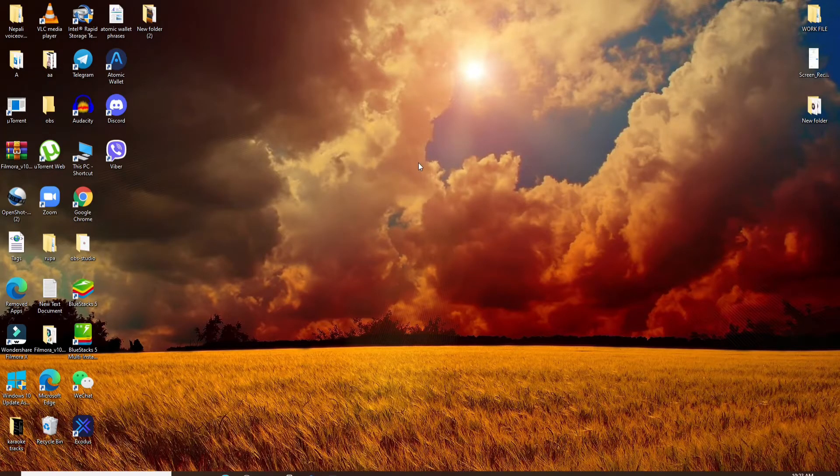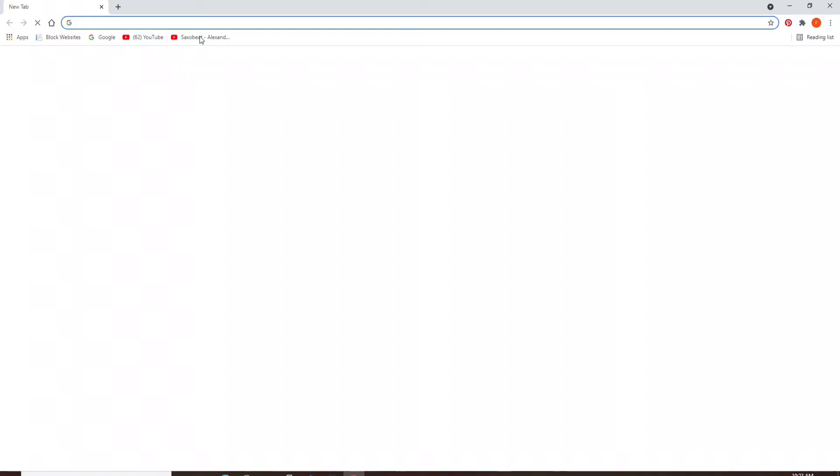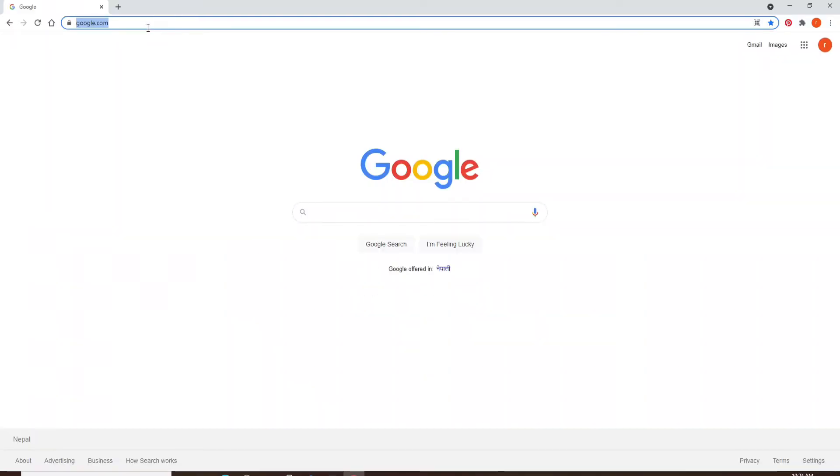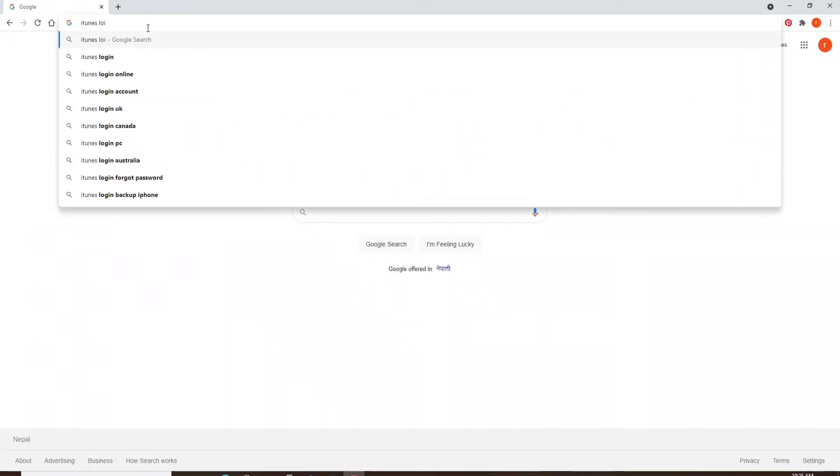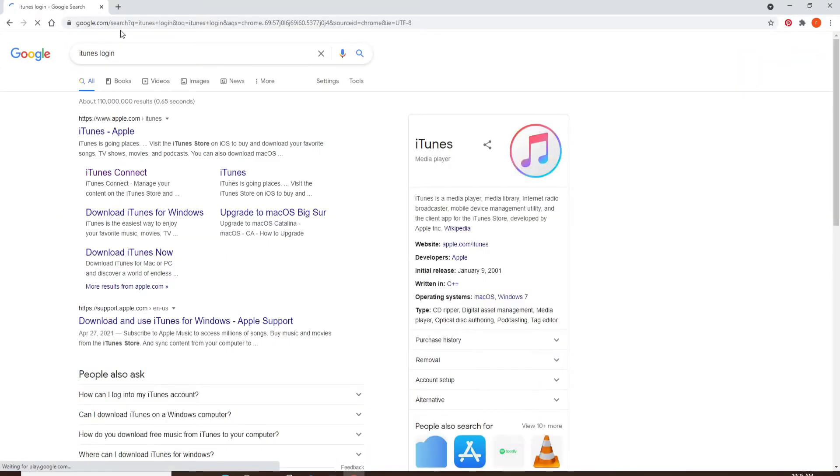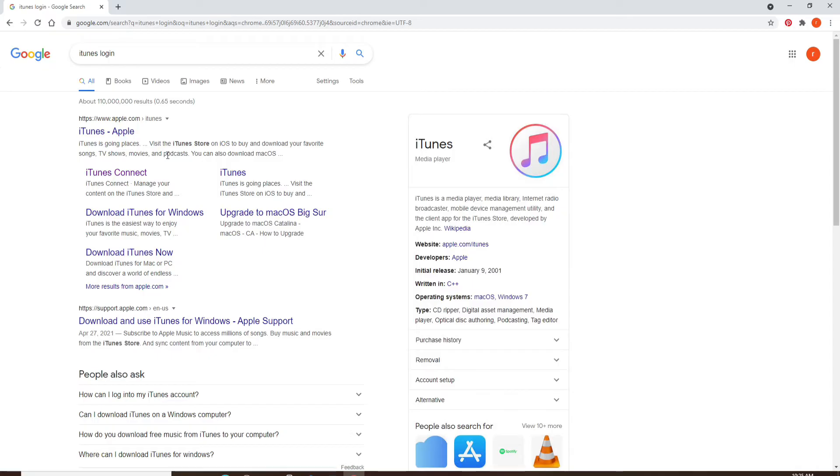Start by opening a web browser. In the URL box, type in 'itunes log in' and search.